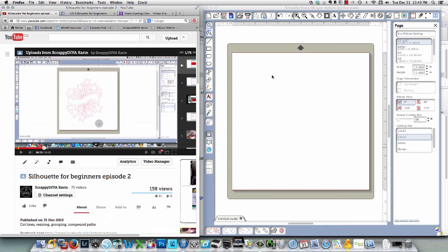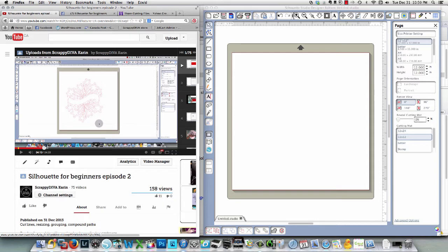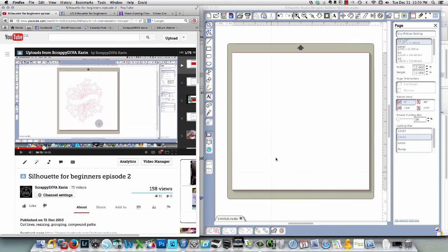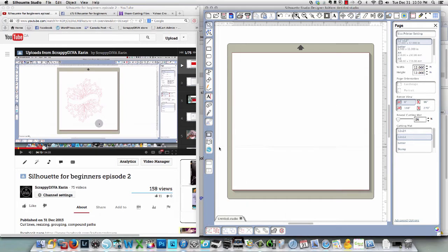Hi everybody, it's Karen again. My husband just came up with a fantastic idea for all of you. His idea is, as you can see on the screen, you could have my video playing here on the left-hand side and you can have Silhouette open on your right-hand side. Then you can do whatever it is I'm doing along with me and learn while you're watching the videos and actually be doing it.